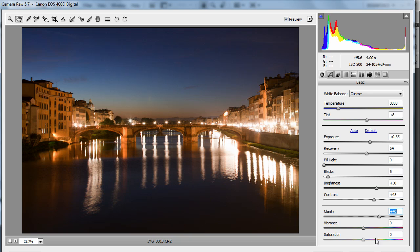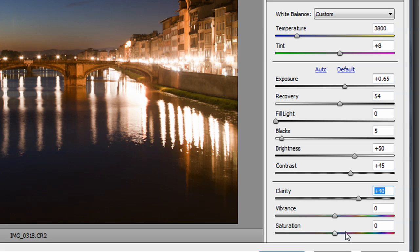So we're looking pretty good, I'm kind of happy with that, but down at the bottom we have vibrance and saturation. Well we started with color, so let's see if we can finish this bit with color. So I'm going to put a bit of saturation in there, just so we get a baseline of color, and then I can increase the vibrance,